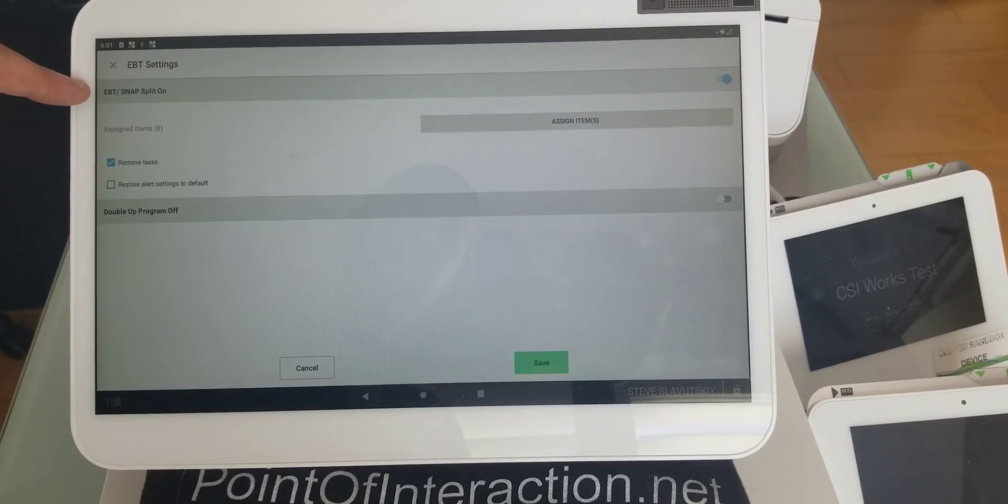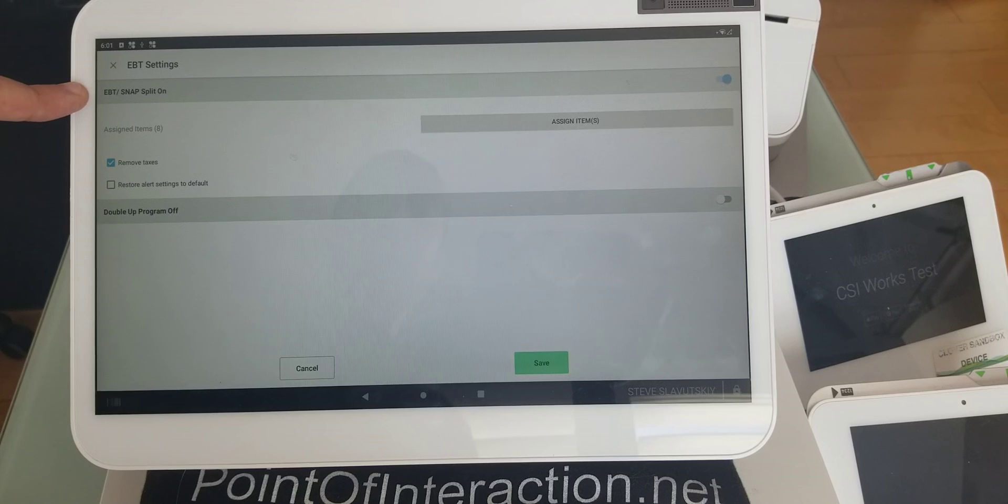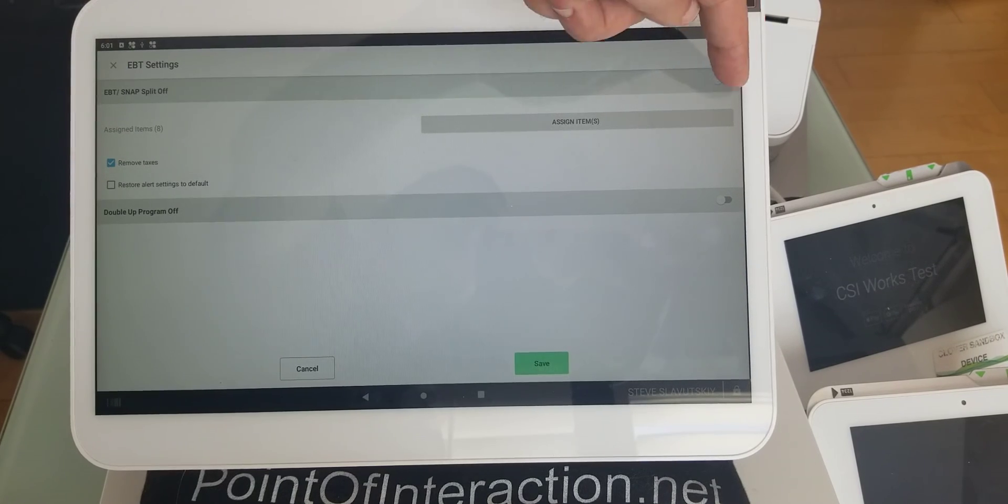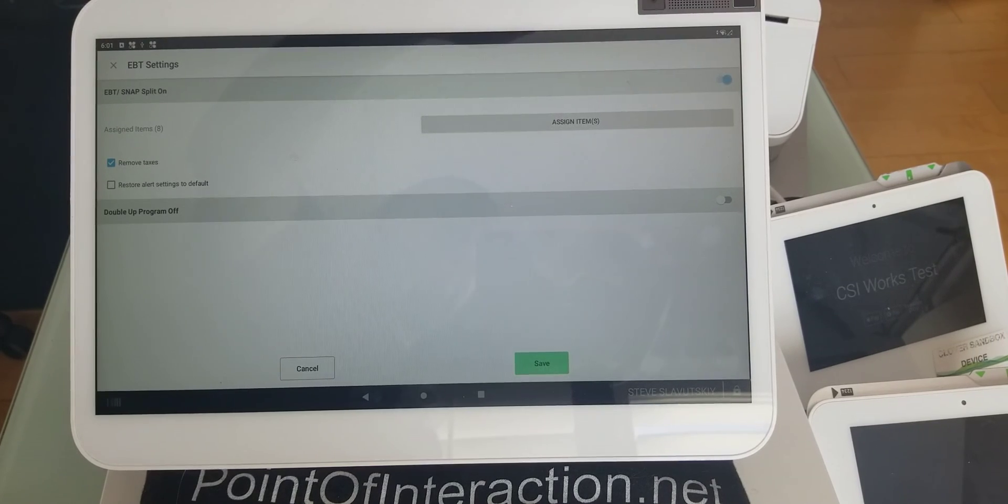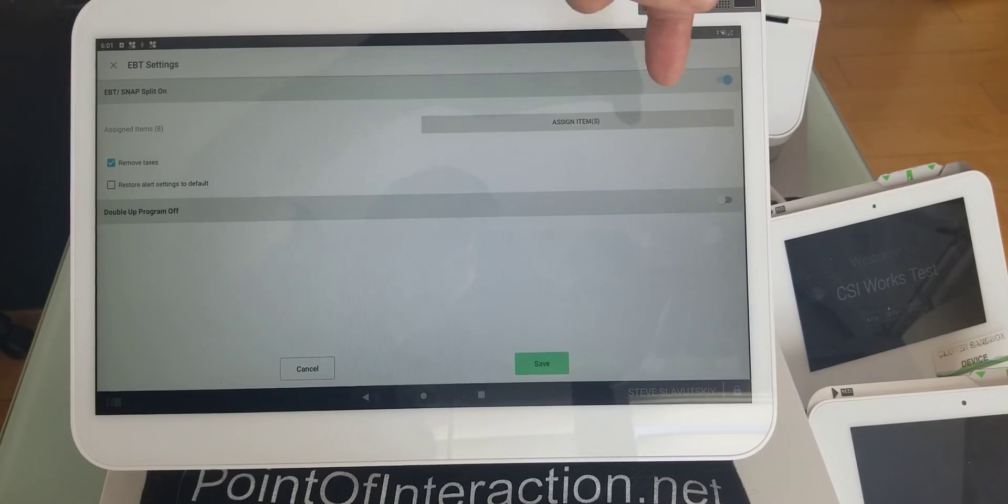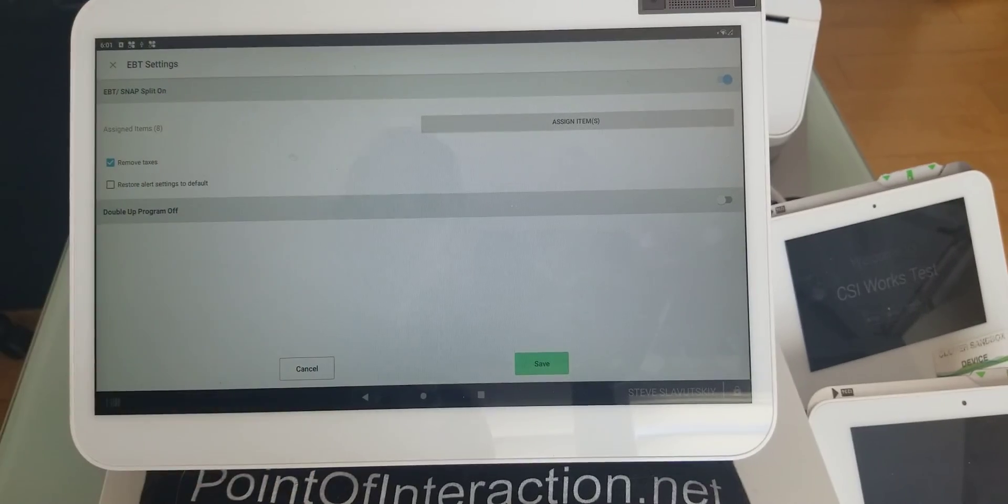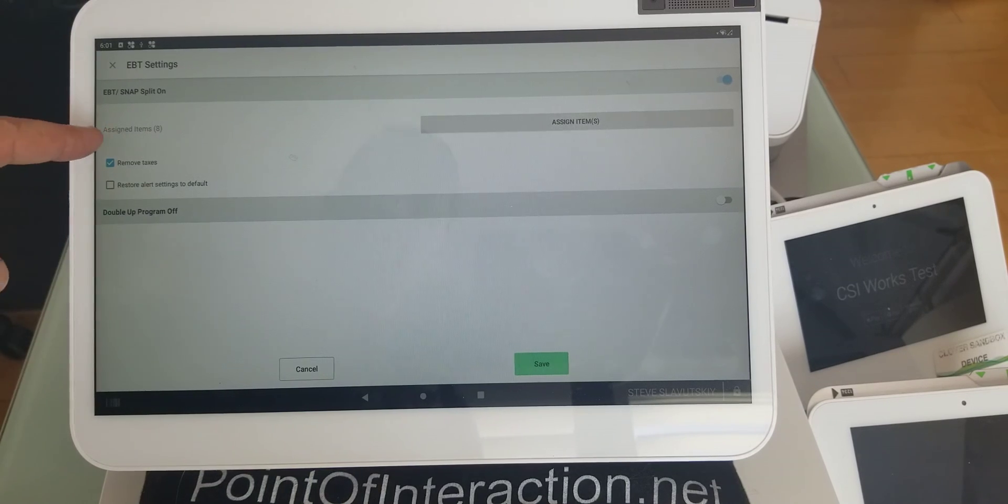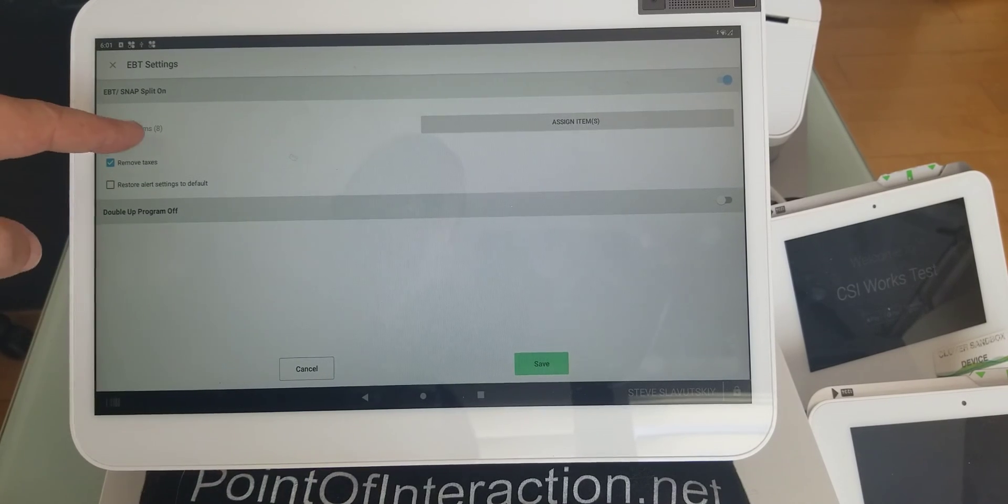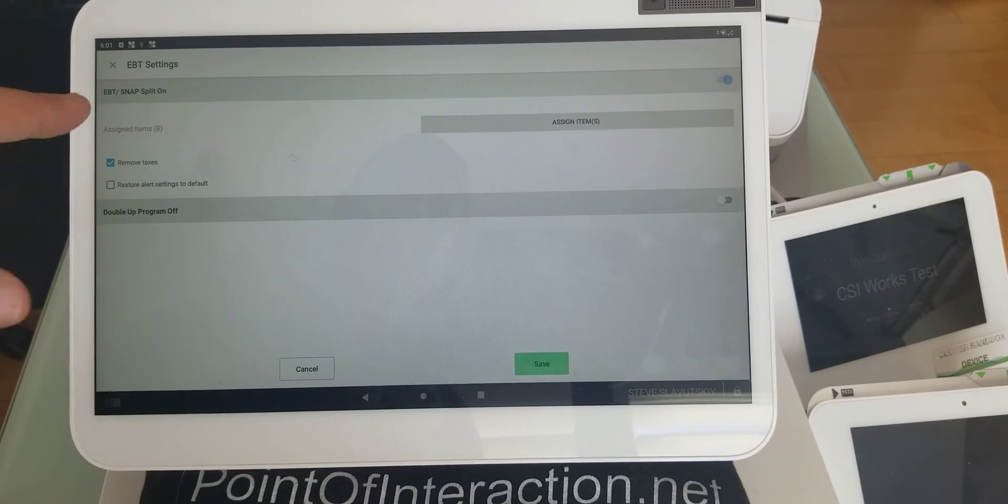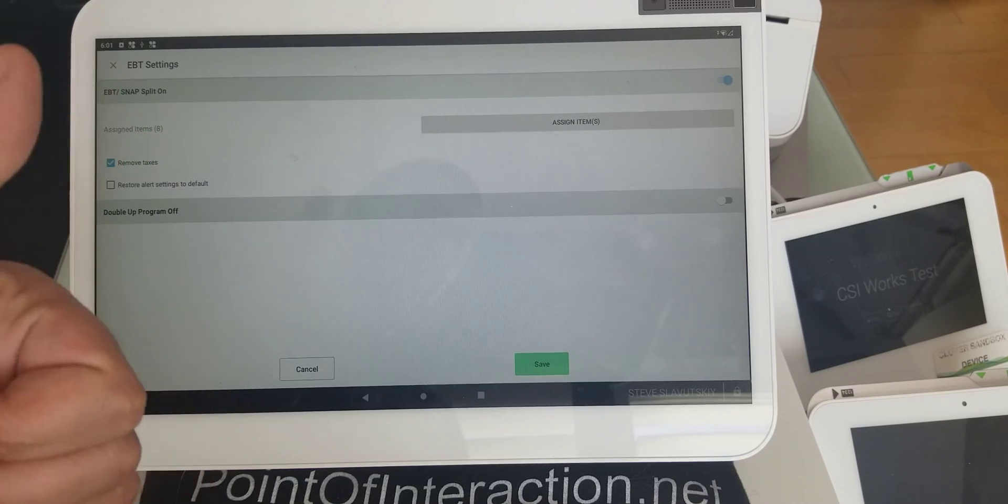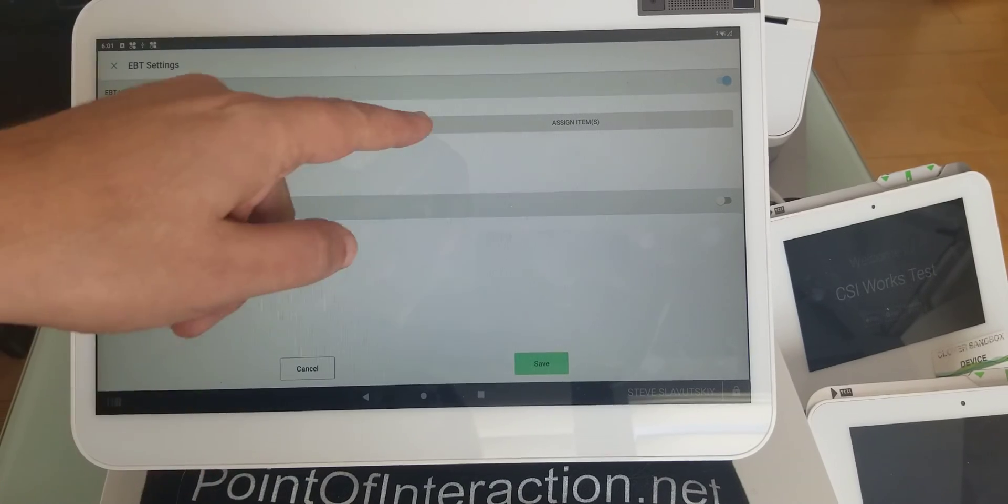In EBT settings, the EBT snap split should be on. You want to flip it on, like right here, turn it on. On is good. And then here, we have assigned items—I have eight, and these are the items that are okay for EBT.